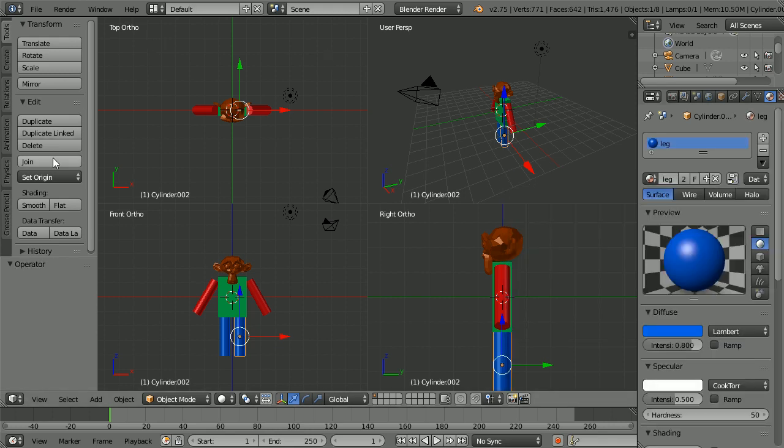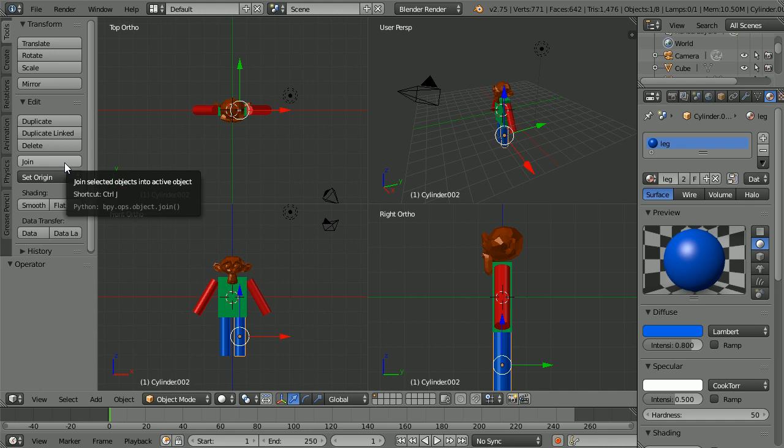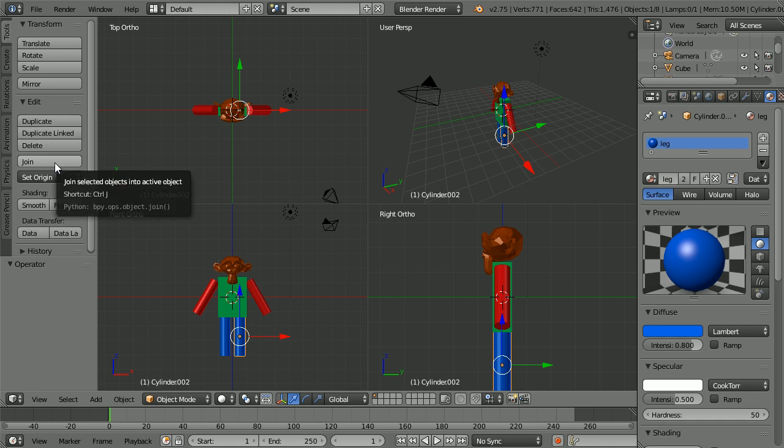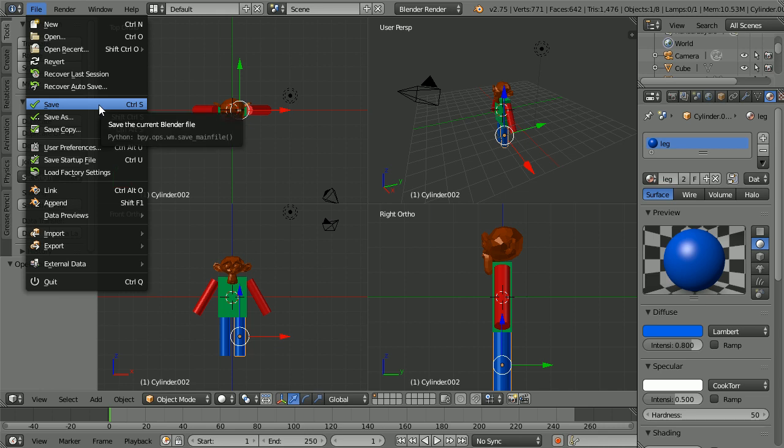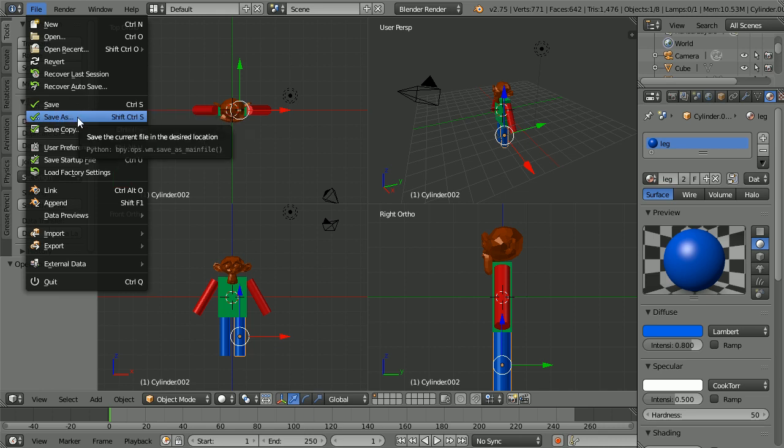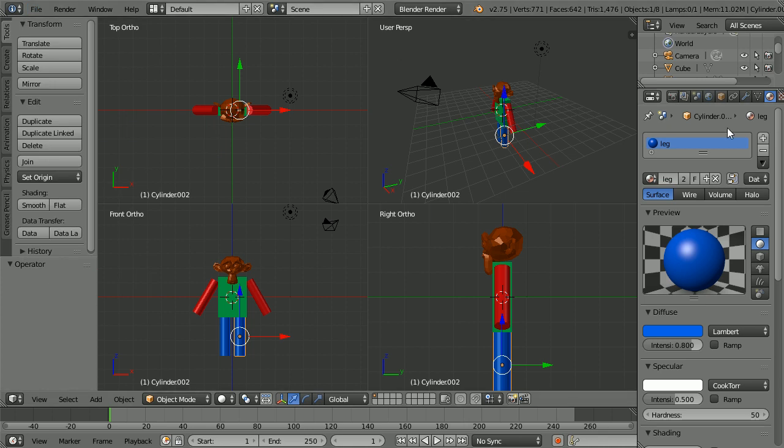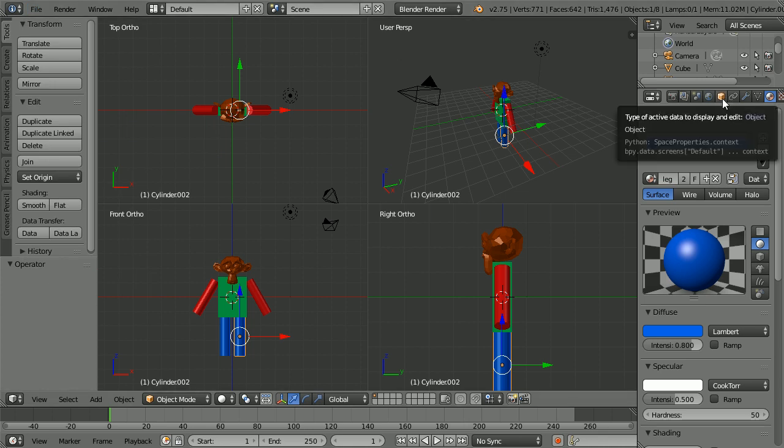I'm going to perform a join operation to join all the mesh objects together to form a single model. A join cannot be easily undone. So it's important before doing the join to save. And after doing the join to save as with a different file name.